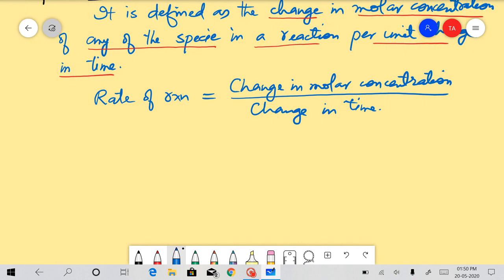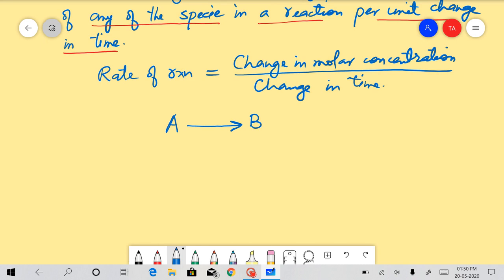Now let us suppose there is a general chemical reaction in which A is the reactant and B is the product — that is, A gives B. When the chemical reaction takes place, the concentration of A decreases with the passage of time and the concentration of B increases with the passage of time. So there is a change in the concentration of both A and B.